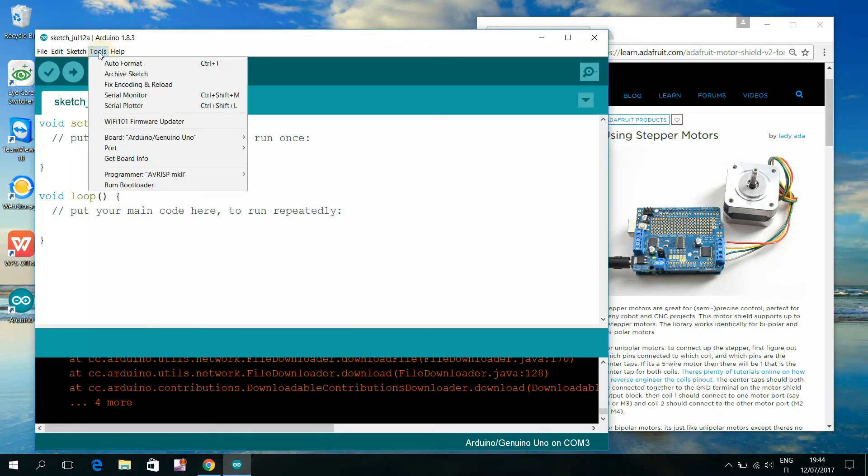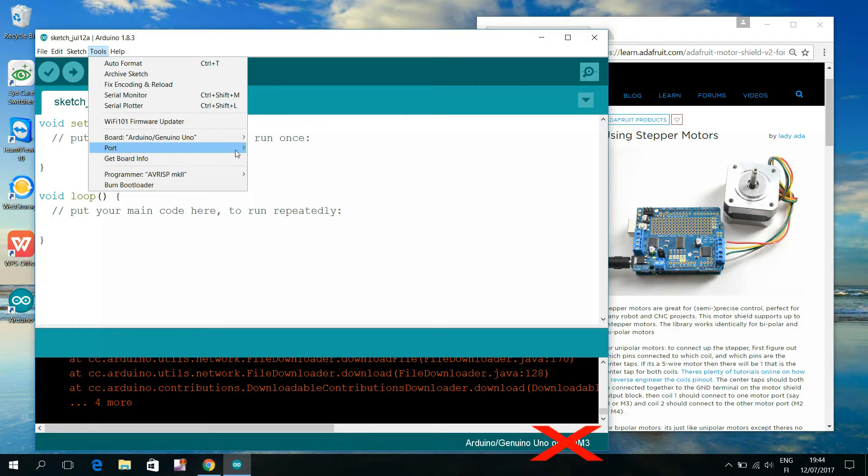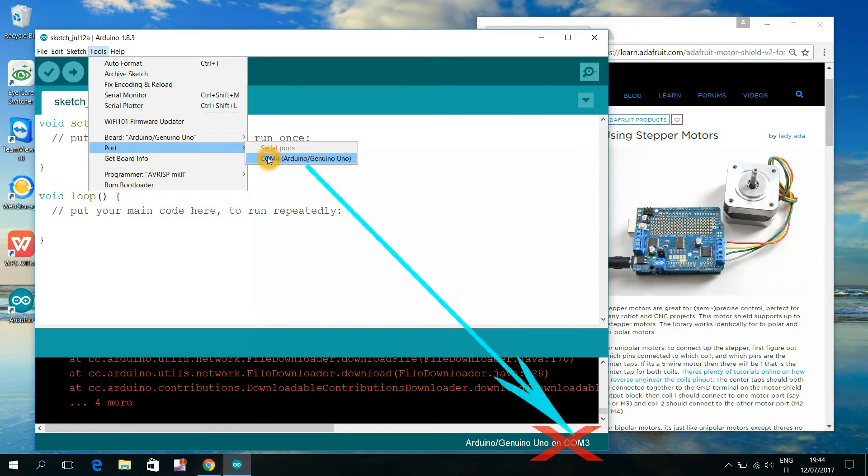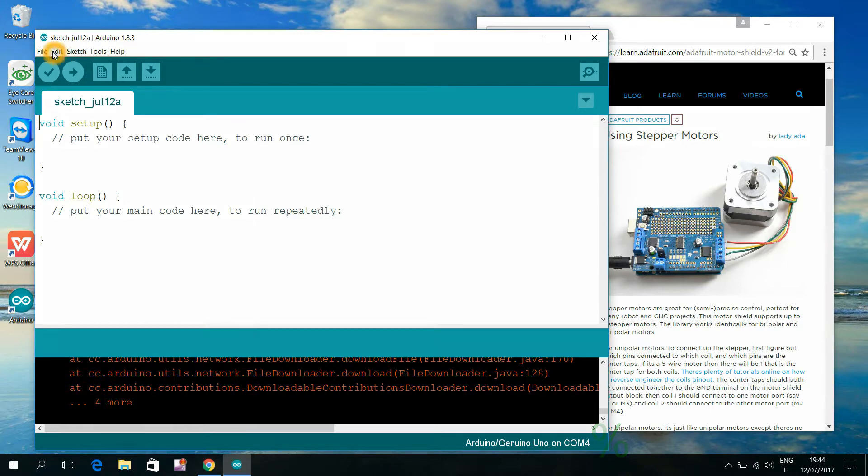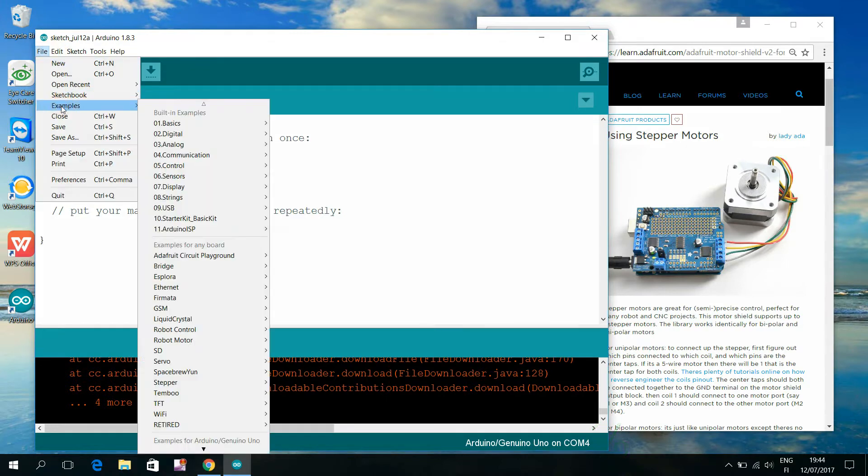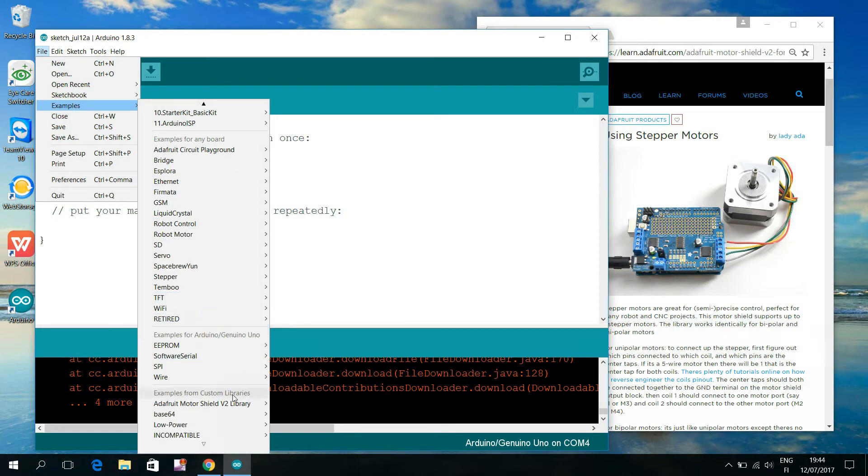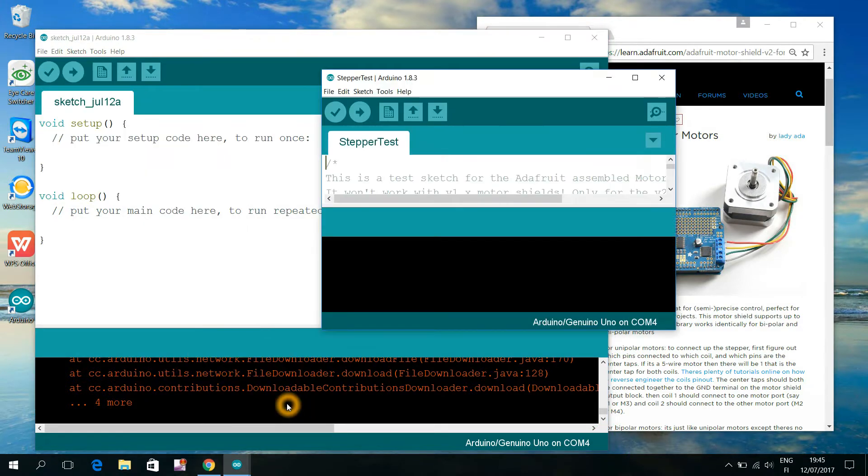Then I choose tools, port, and there I select the USB serial port that our computer has today assigned for this particular Arduino Uno. Now I choose file, examples, Adafruit Motor Shield V2 library, stepper test.